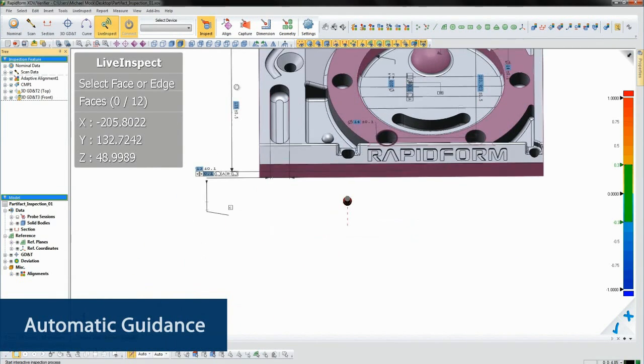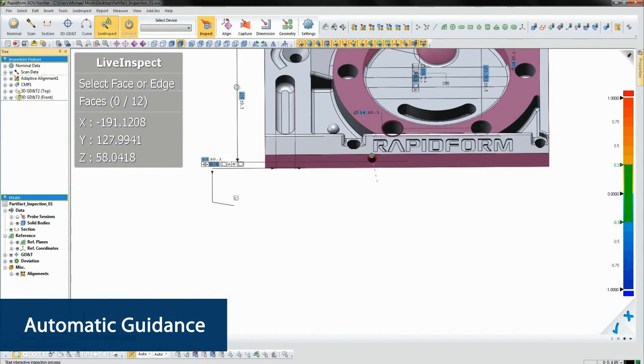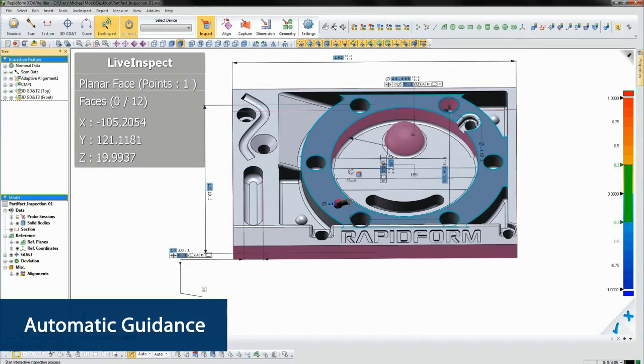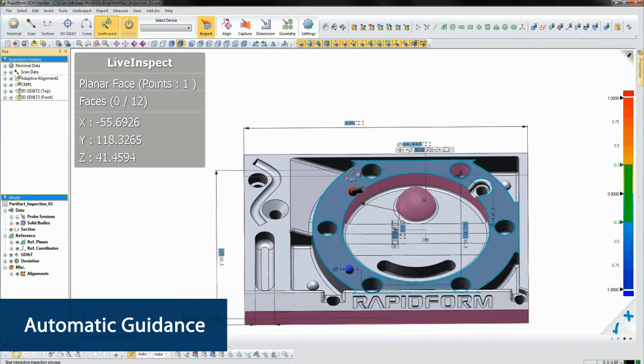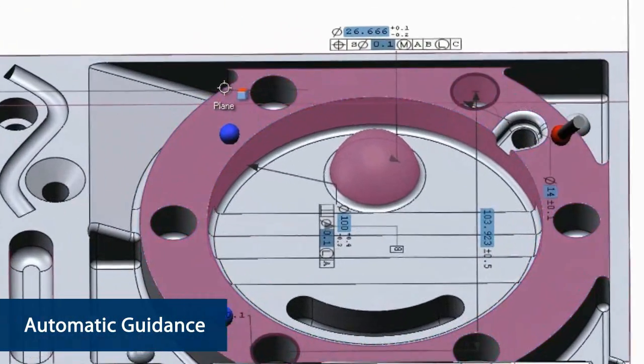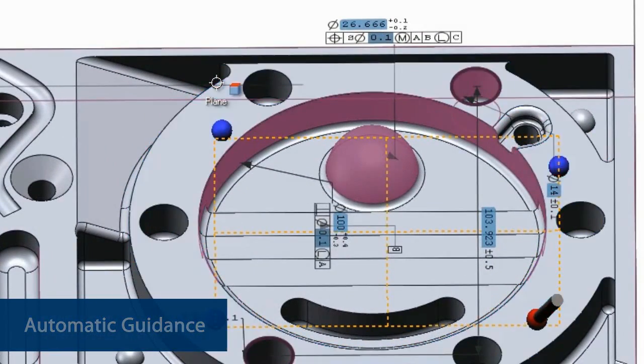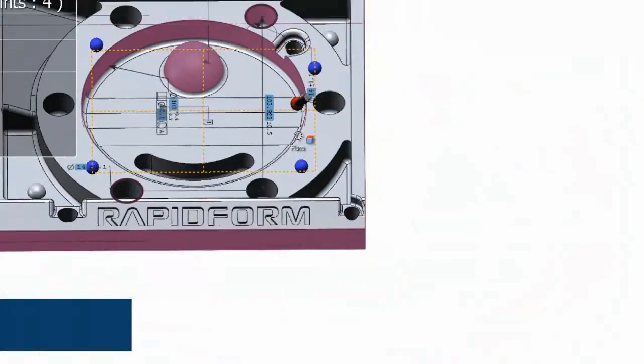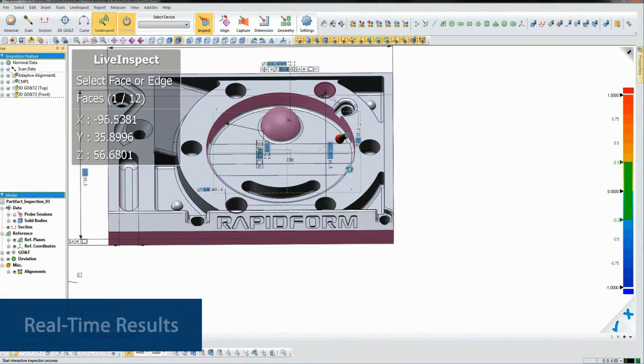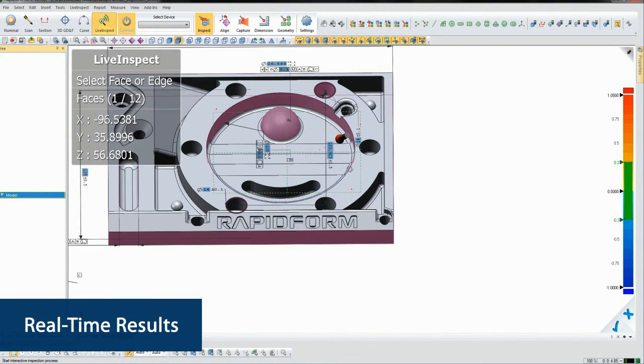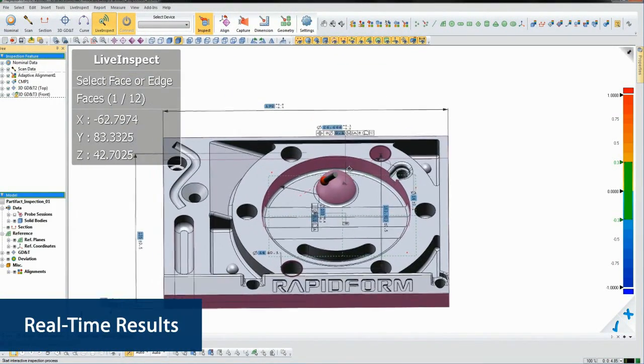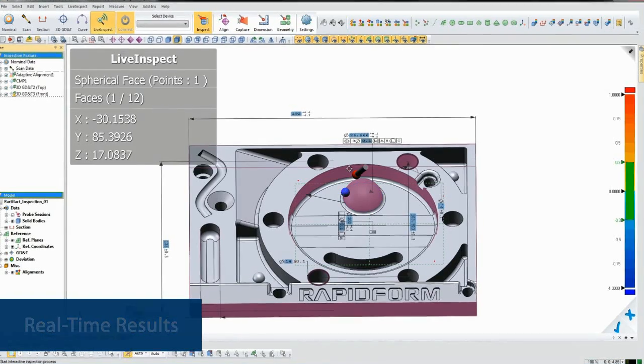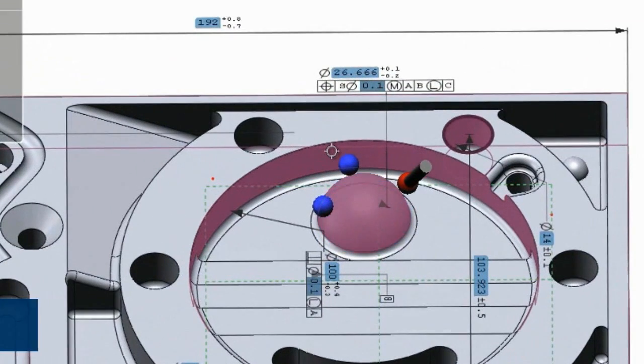Next, XOV will highlight faces on the nominal model that we need to probe. We just go in and probe each face in any order we want. The software will show the measurement results instantly. You can see as we probe each feature, the related GD&T callouts update in real time.